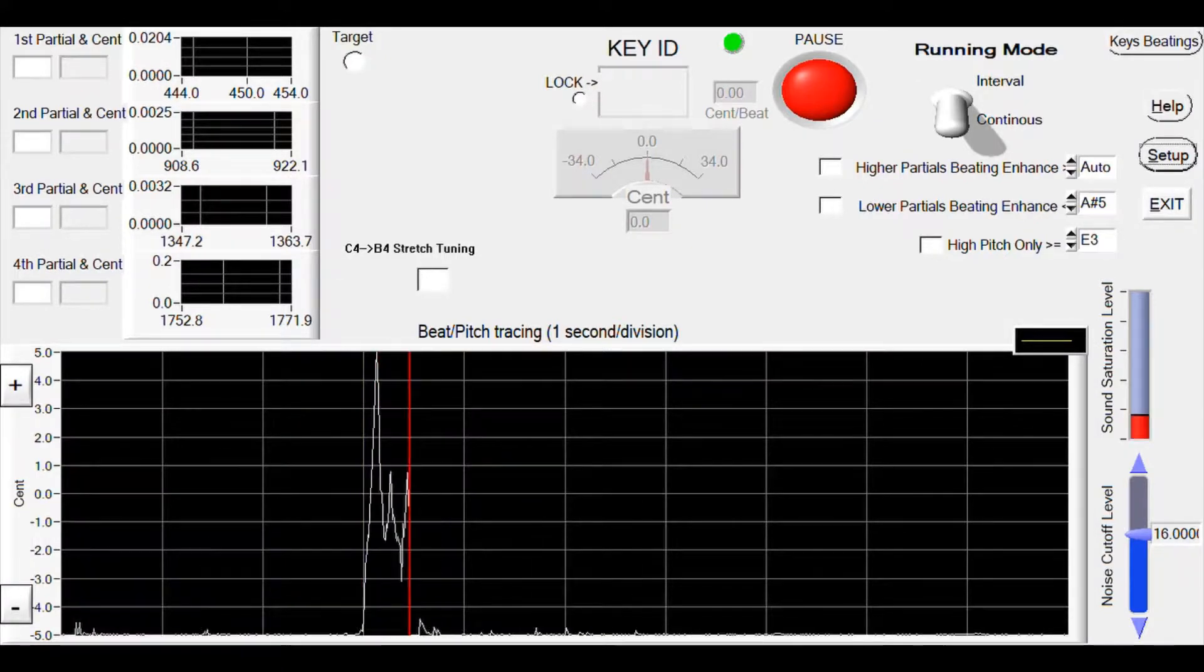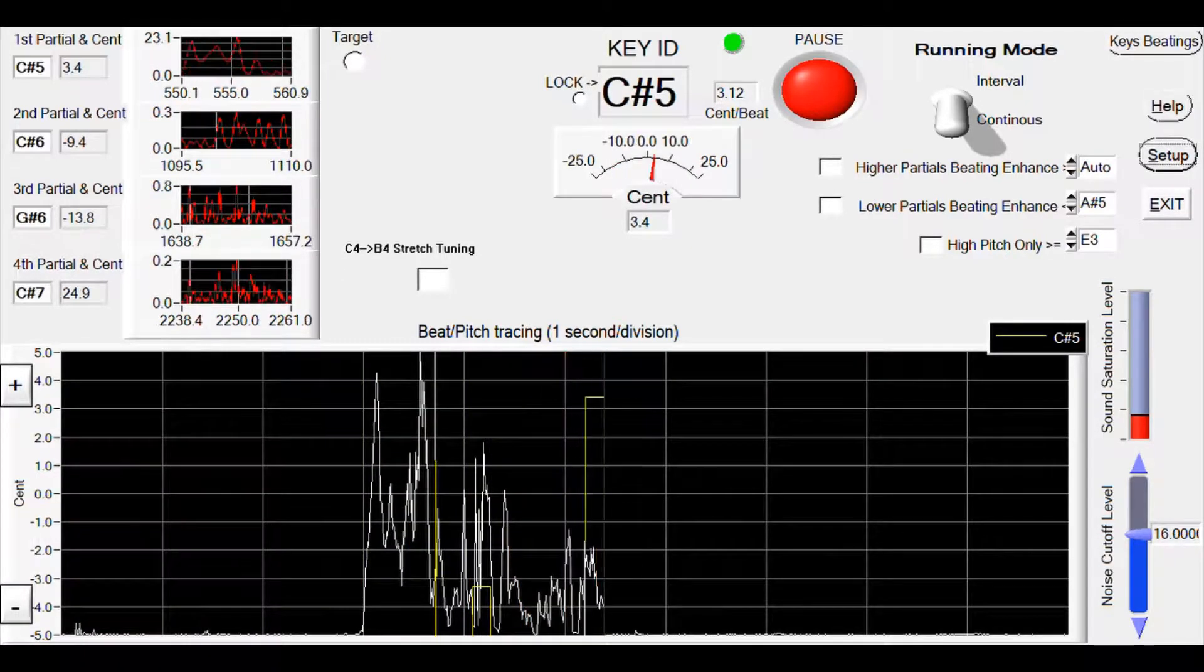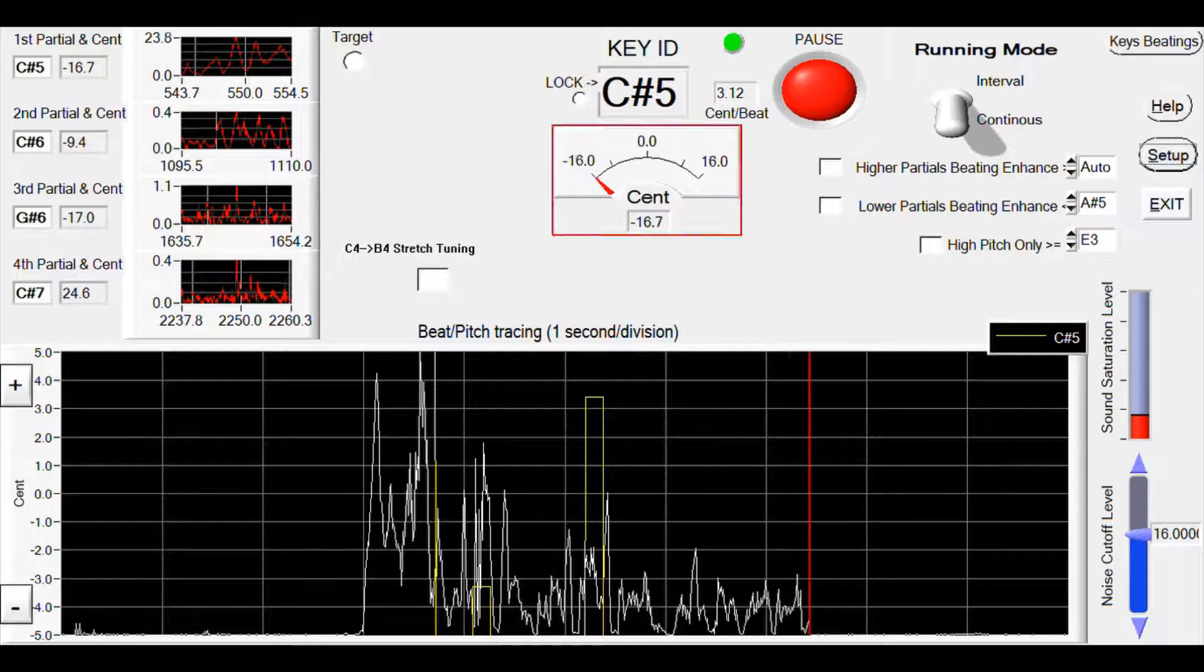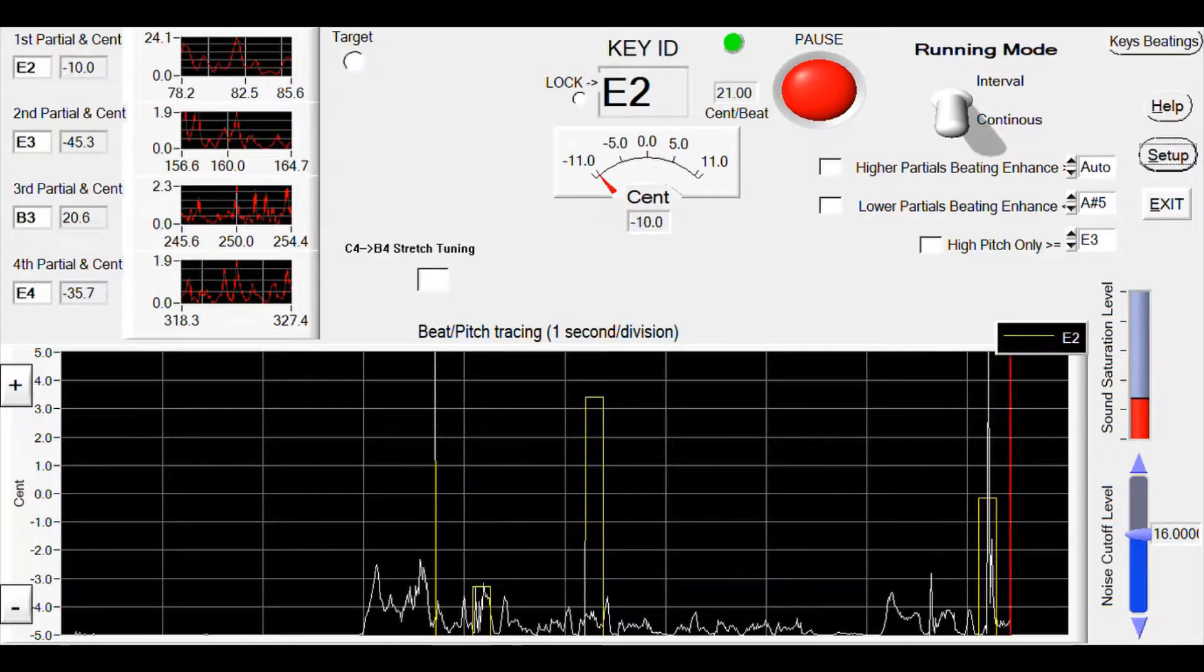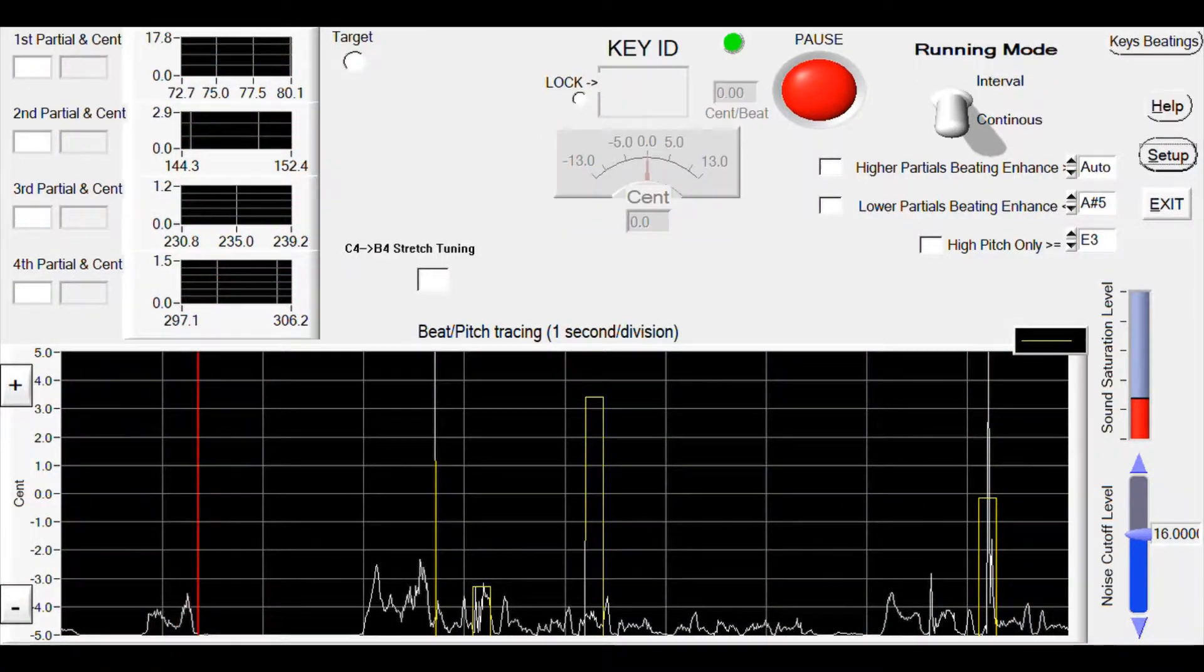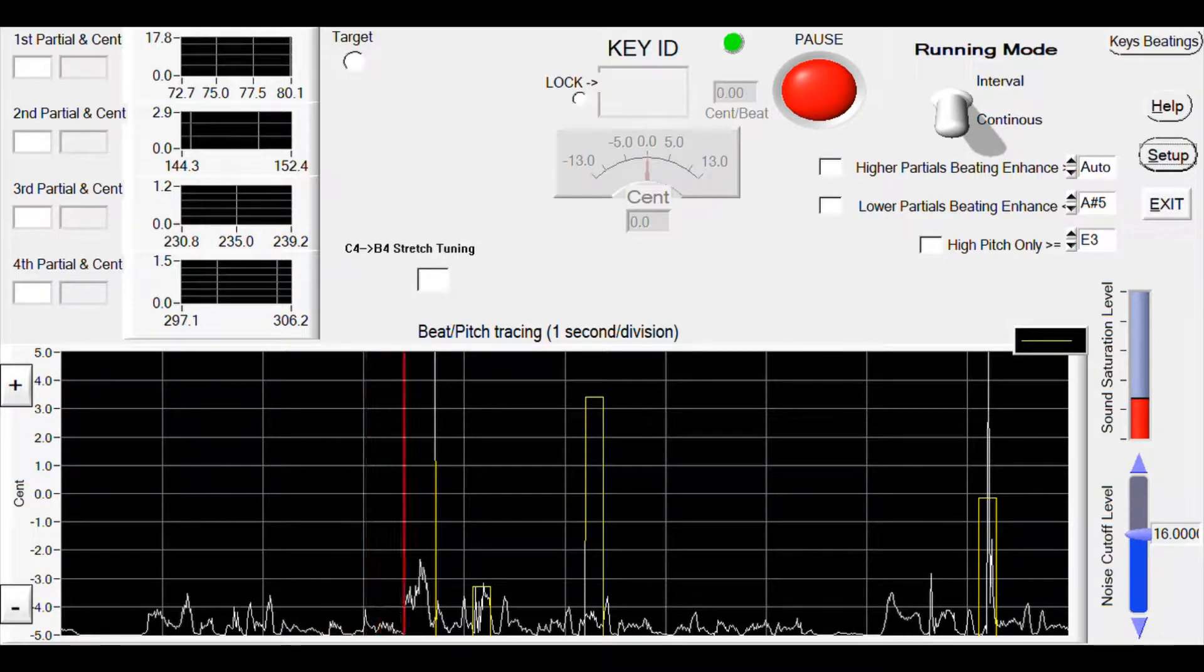Here we show an introduction to stretch tuning using IC Piano Tuner. When we play a piano string, there are a lot of pitches coming off the sound.